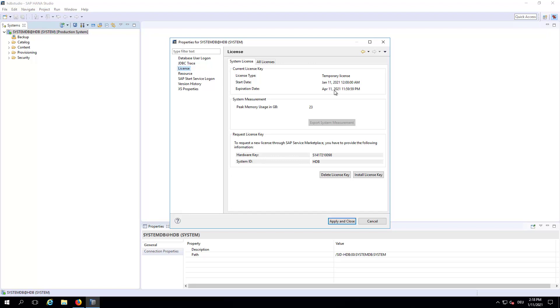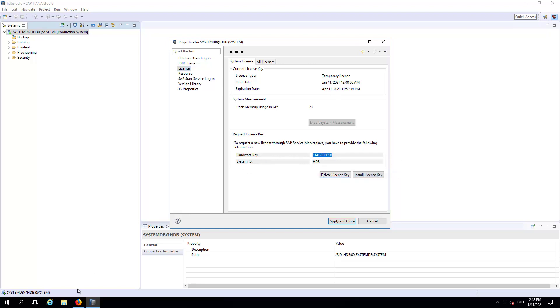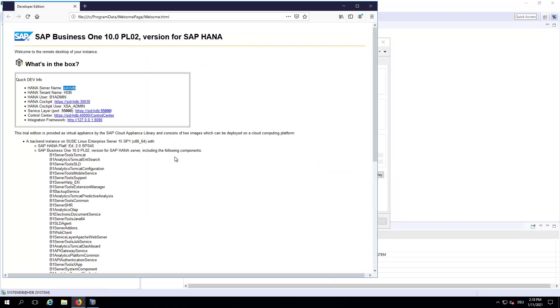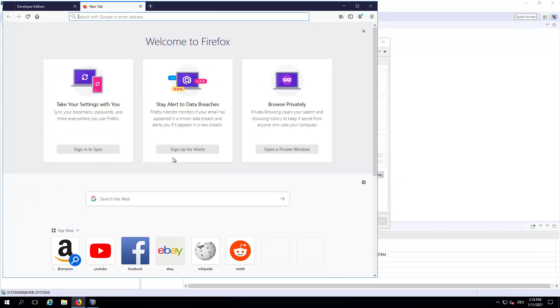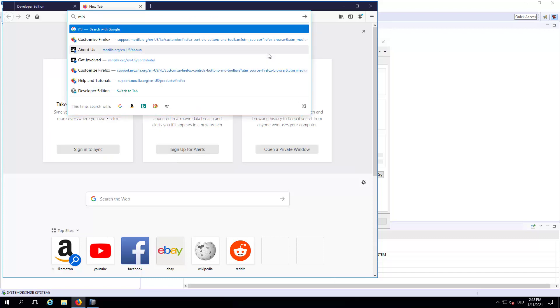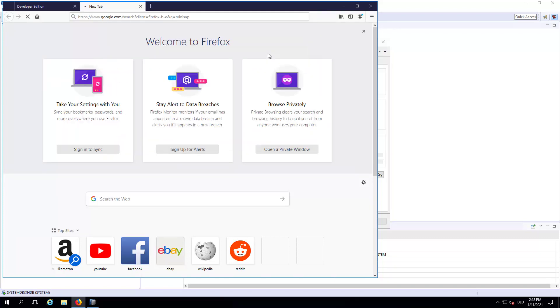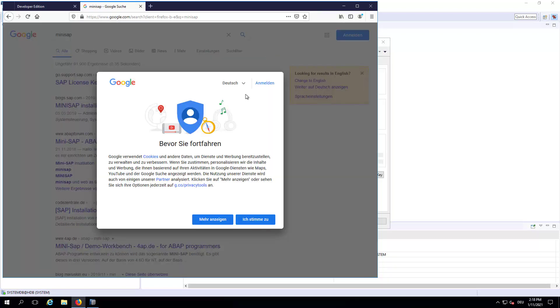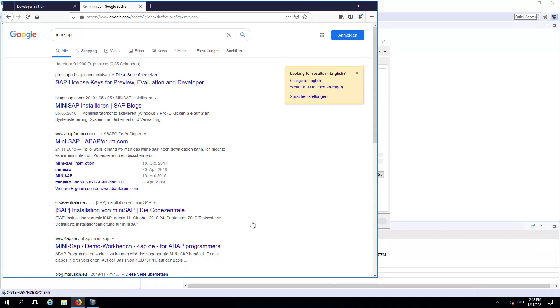Now back to this HANA Studio window. We can see here the hardware key. We will just copy it. And now we will go back to the browser and open a new window, a new tab. And go to Mini-SAP. And click here the first link.